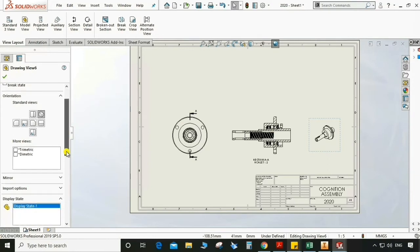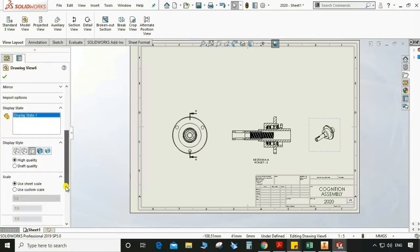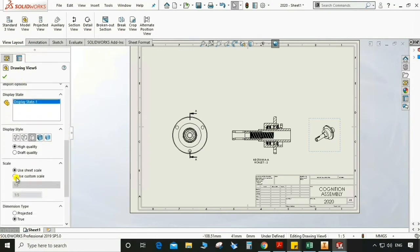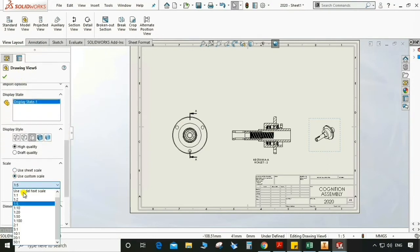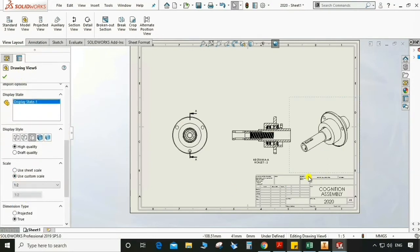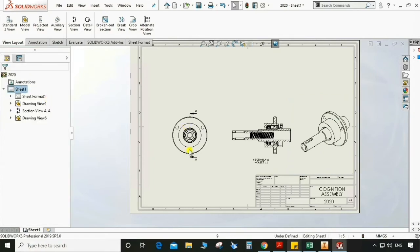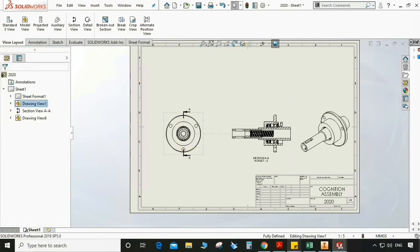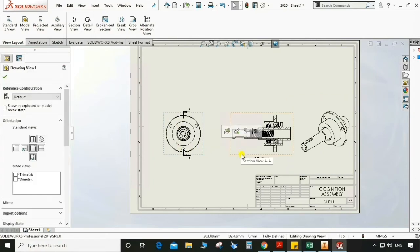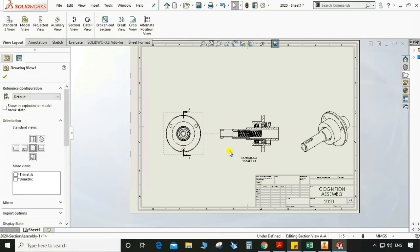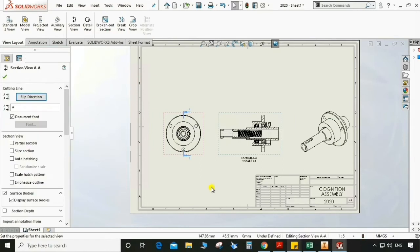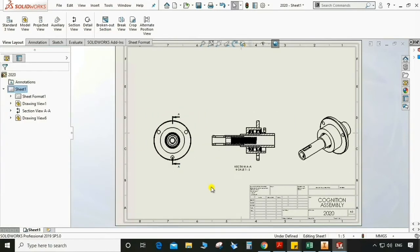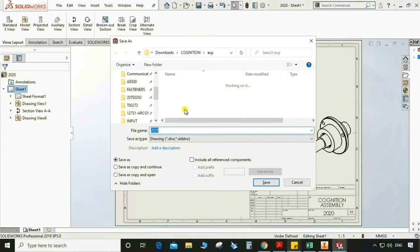Again change the scale to custom, 1 is to 2 — now it should look good. Adjust the views on the sheet accordingly.